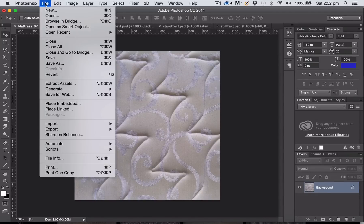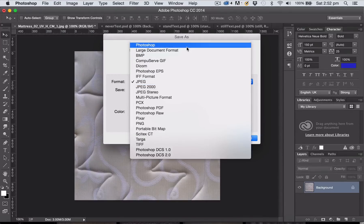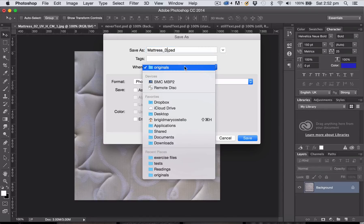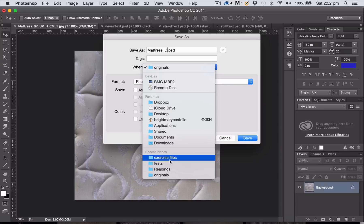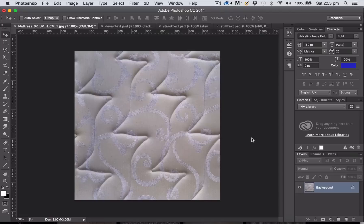Now I'm going to save my file as a Photoshop file, because that's the file format I'm going to use to bring into Unreal Engine 4. I'm going to call this file with an underscore D, standing for diffuse map, and save it in my exercise files folder.